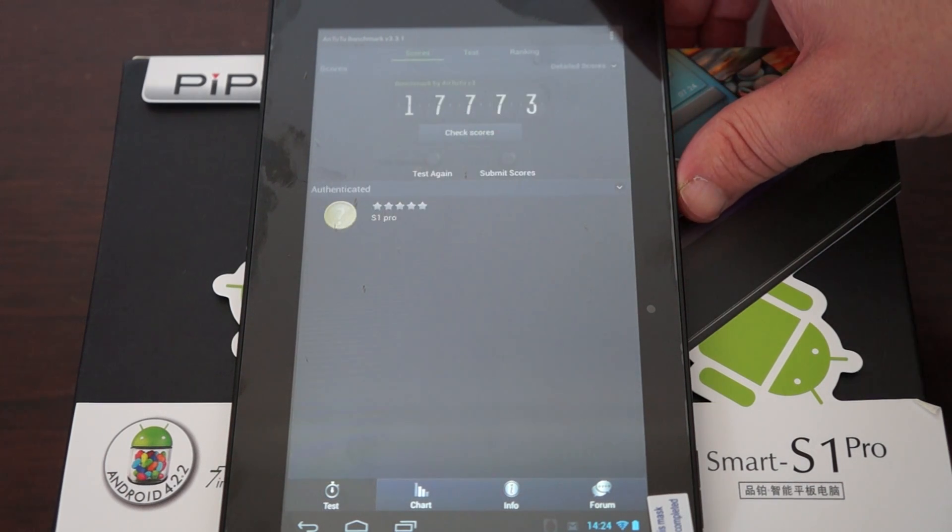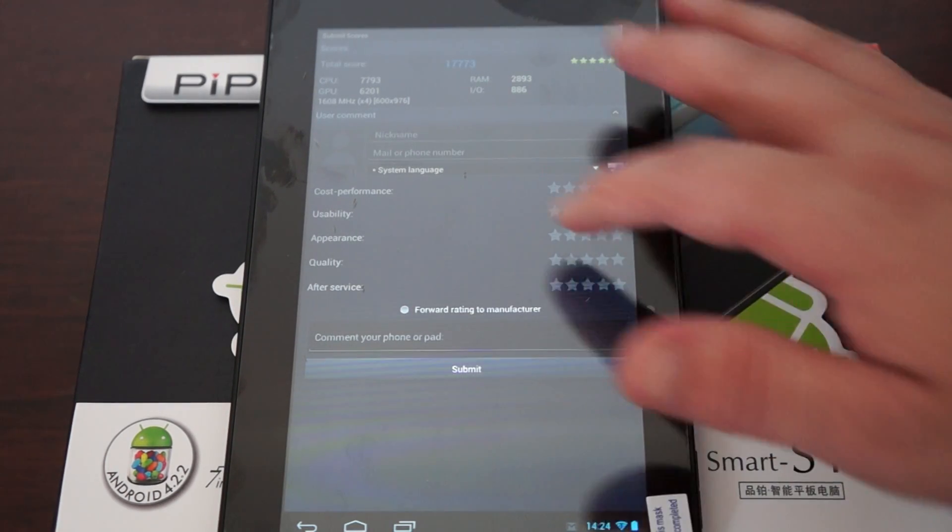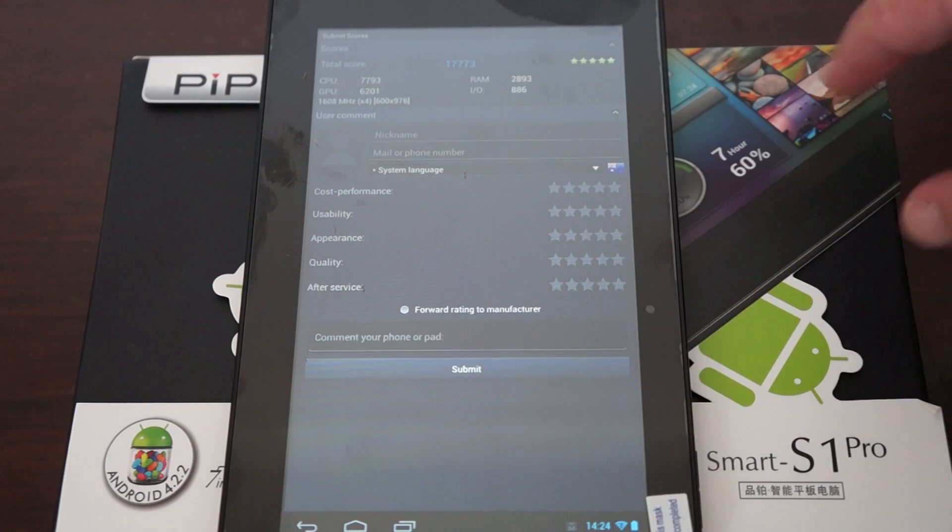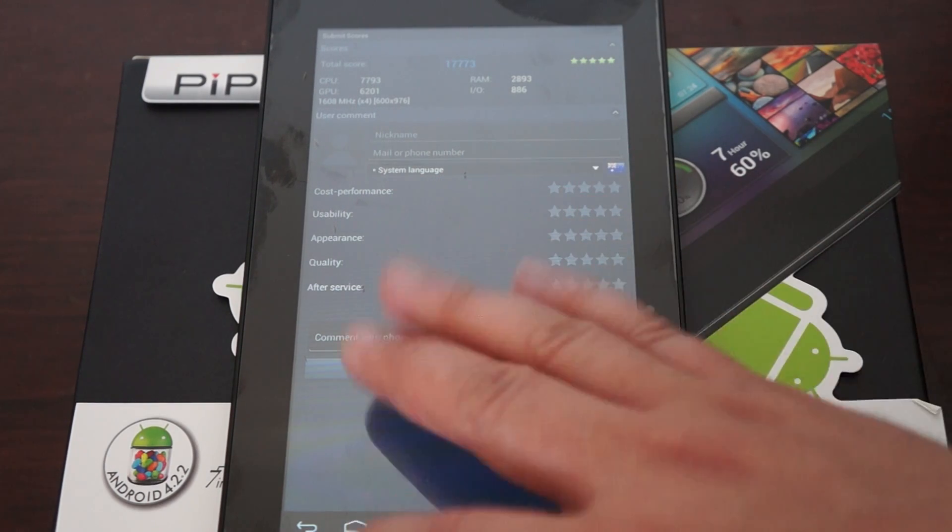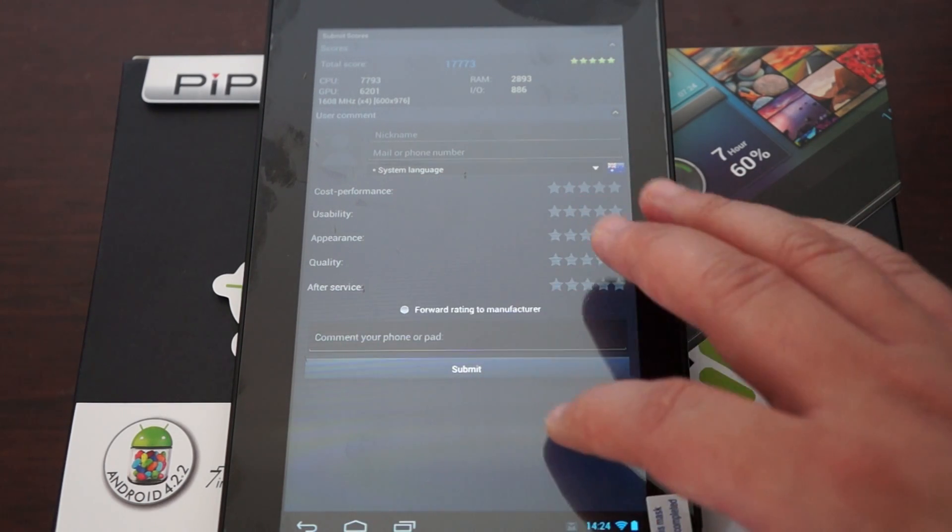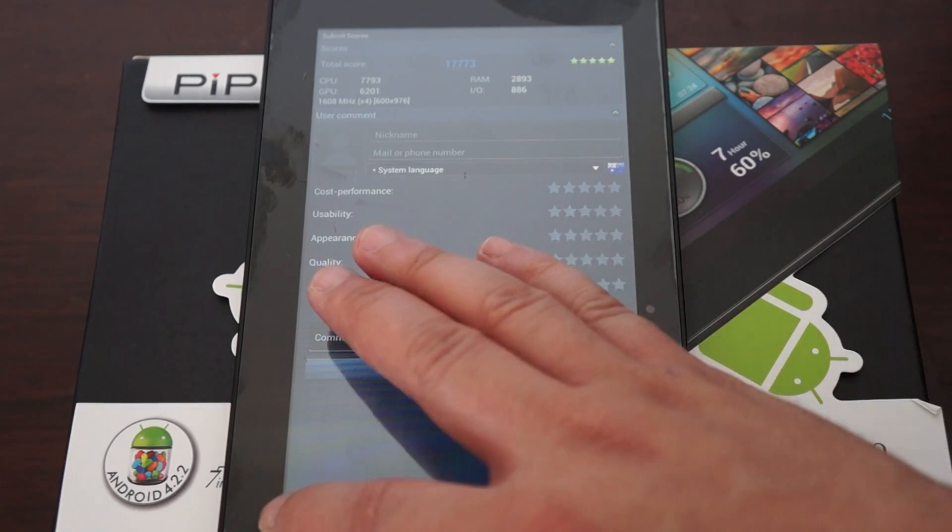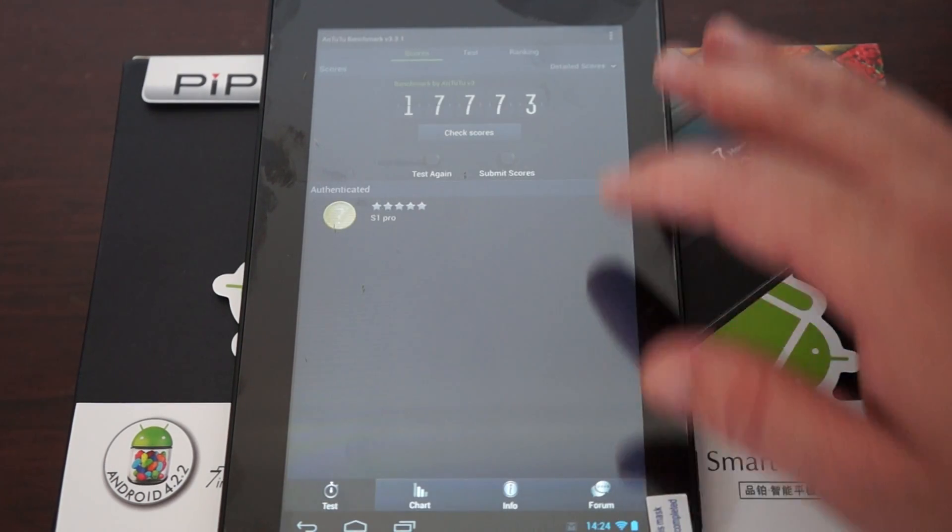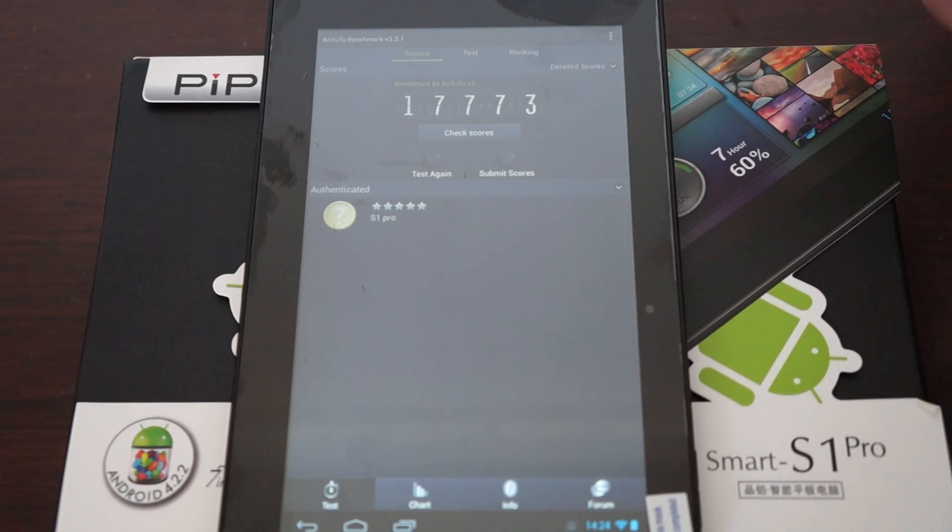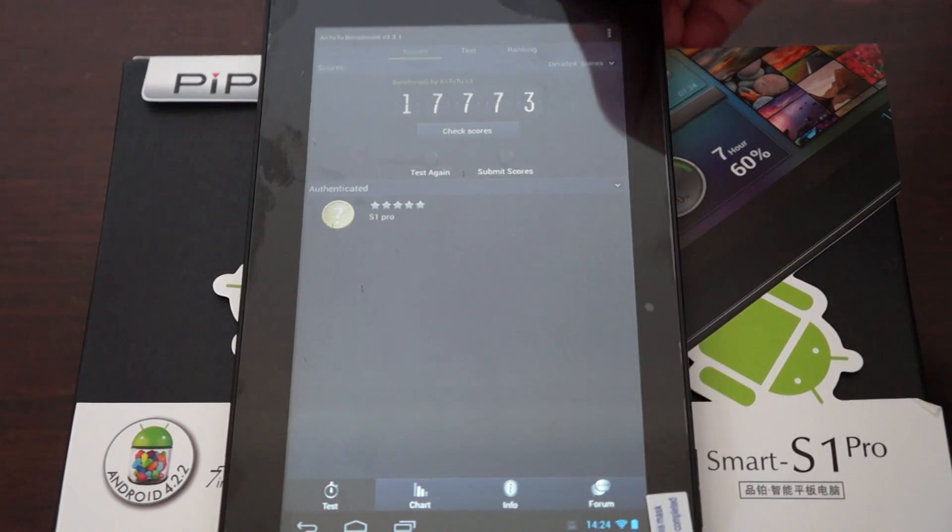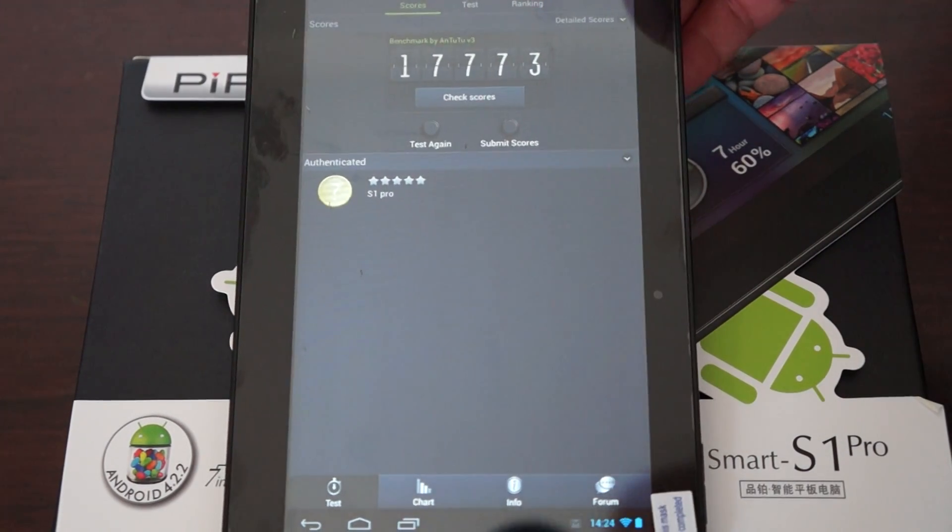100%! Wow. Okay, I don't know if you guys saw that or not, but this is the score: 17,773.